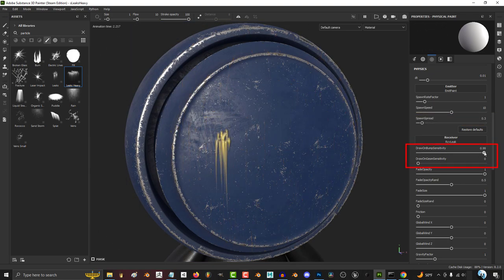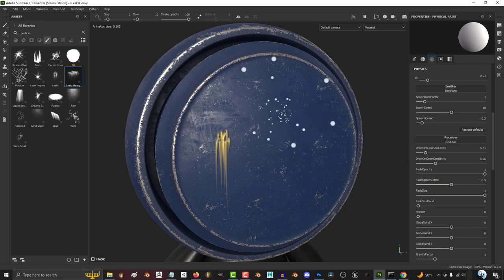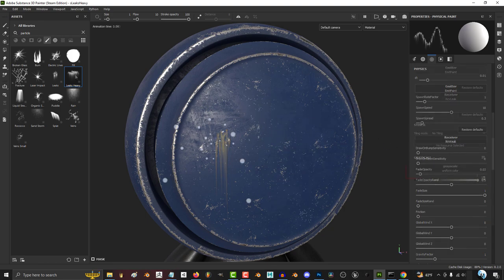I personally don't use these sensitivity settings, but be careful because when either one goes above zero, the brush seems to stop working.